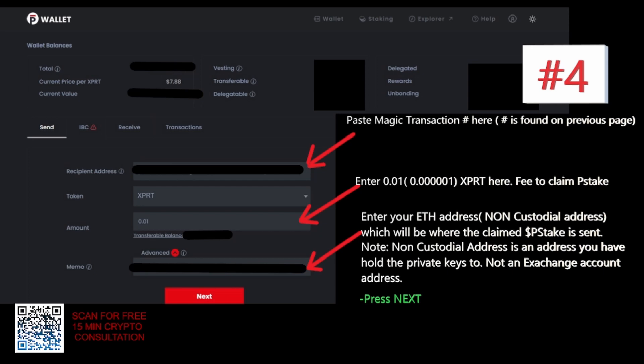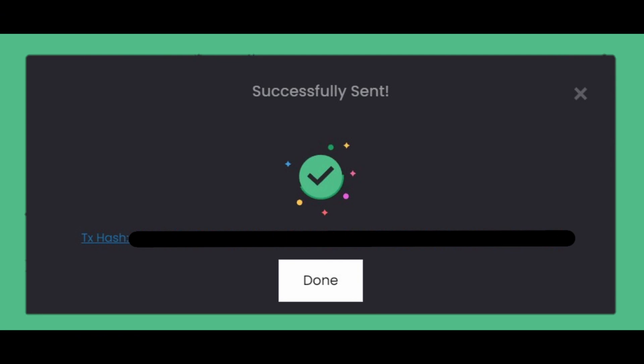In the memo, you copy and paste your private Ethereum address — whether it's from MetaMask, a Ledger wallet, or any other private wallet you want to use. This is where they'll be sending your P-Stake tokens when they deliver them. There's no delivery date yet, but this is where they'll go. Then you press send and it will say successful.